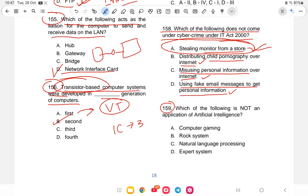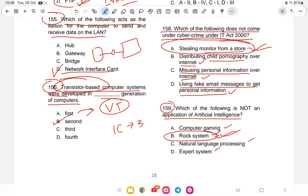Question on Artificial Intelligence applications: The options are computer gaming, expert systems, natural language processing, or rock system. Option B — expert system — is the correct answer, as expert systems are a key application of AI.